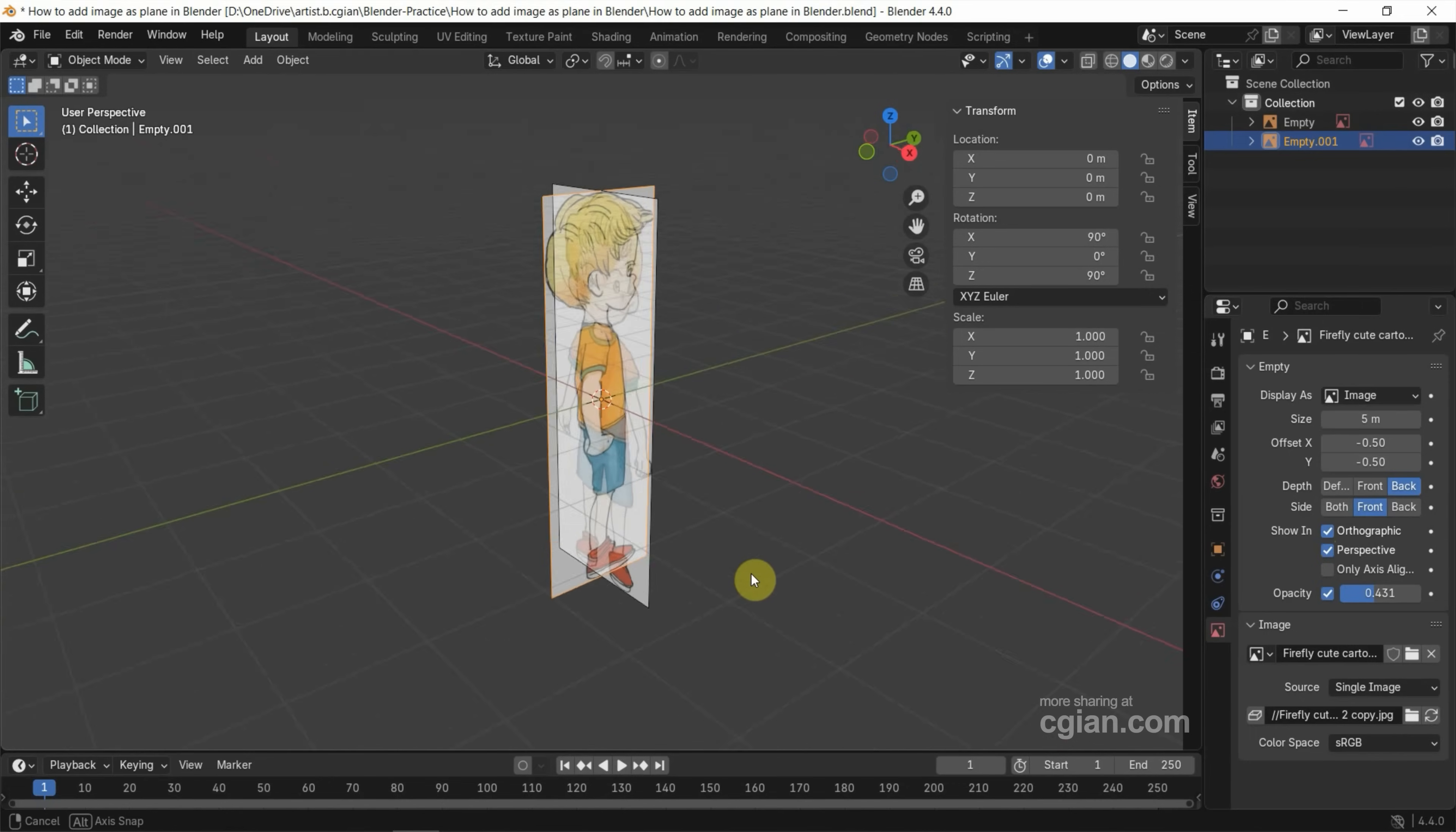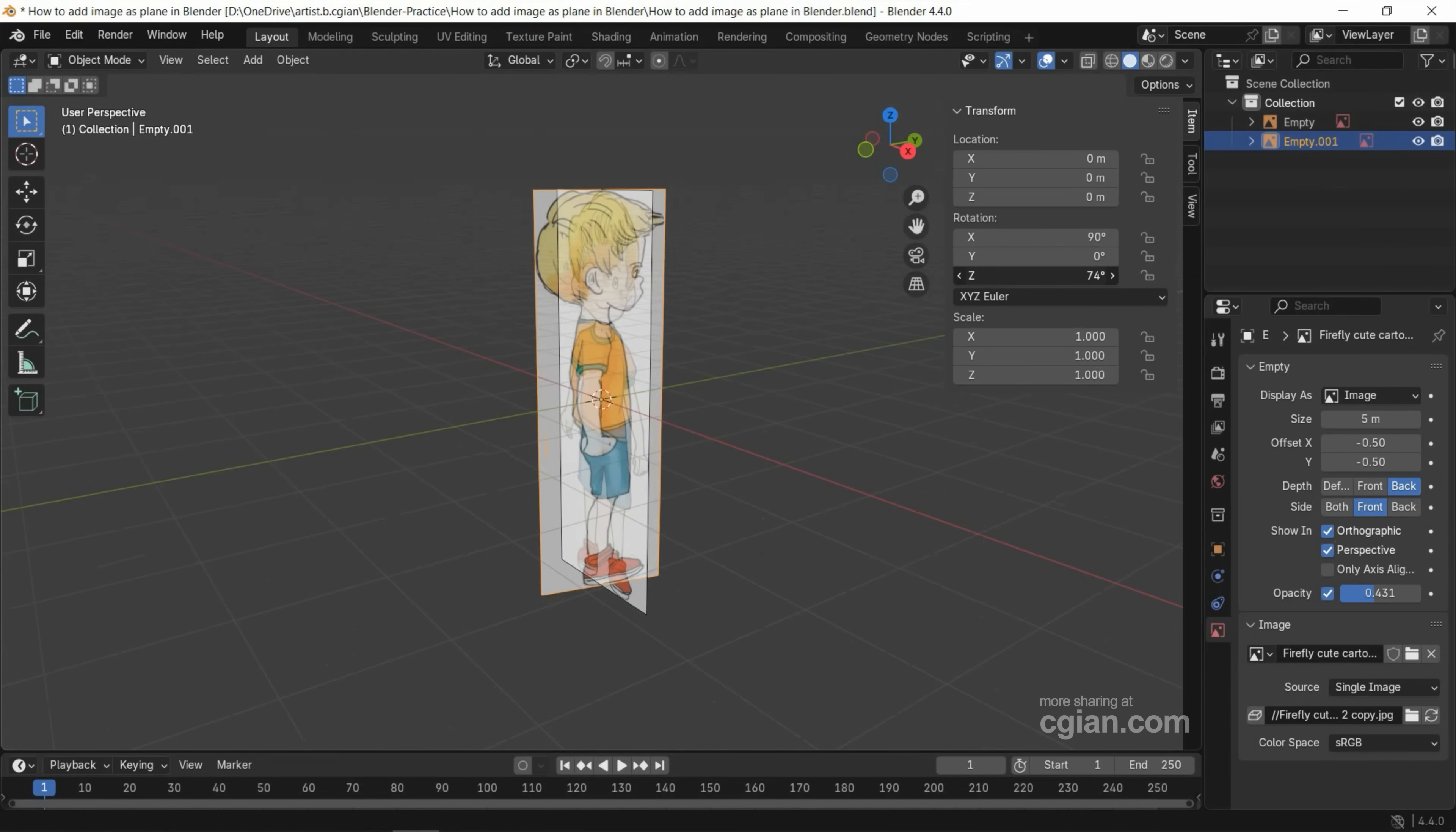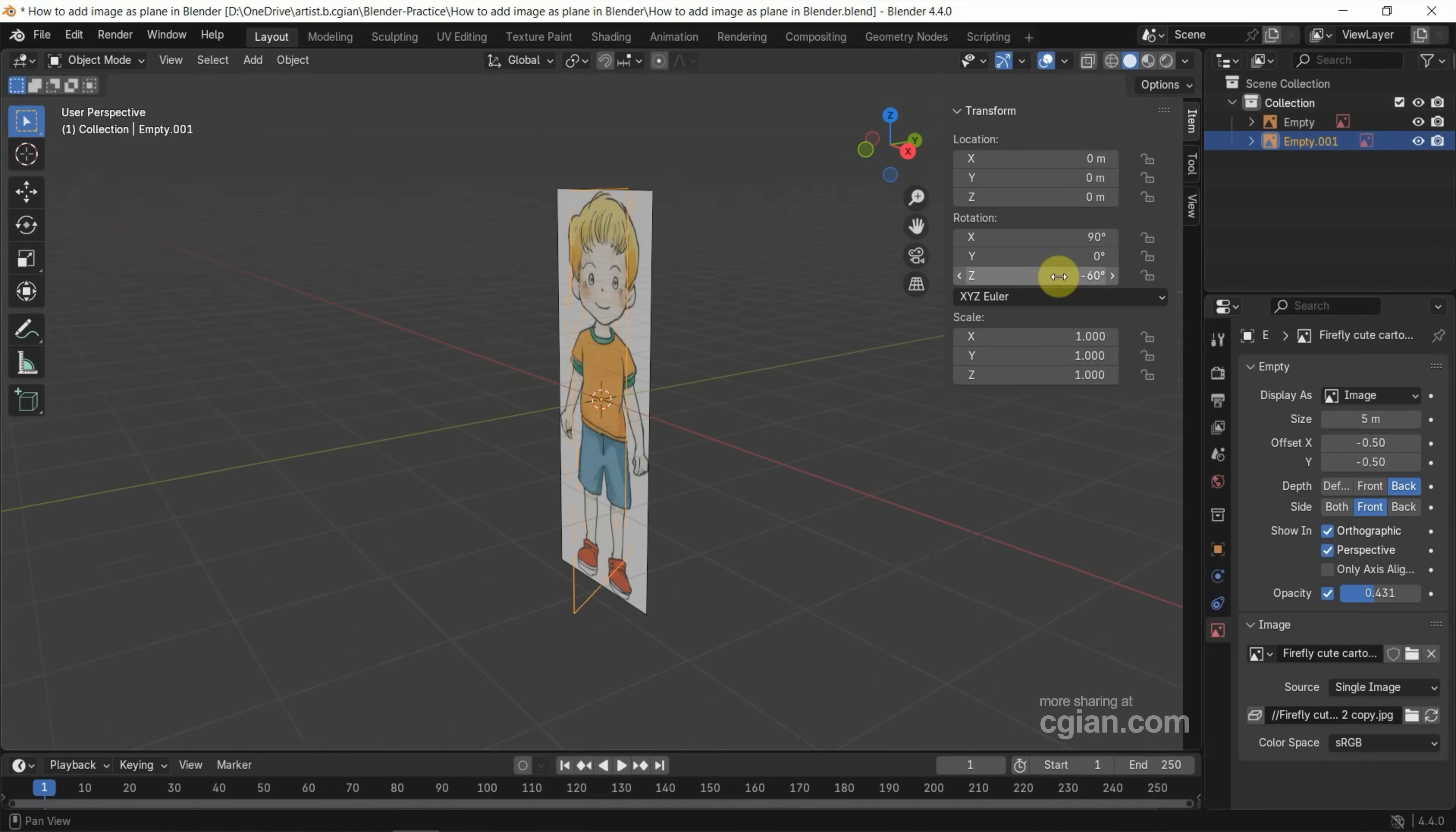Now if you want to rotate, we can select the image and then go to Rotate in the exact direction. So we can type negative 90 degree.